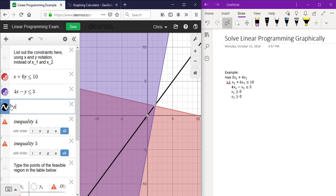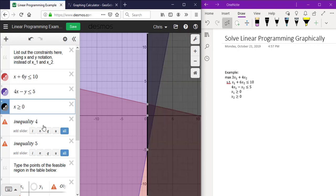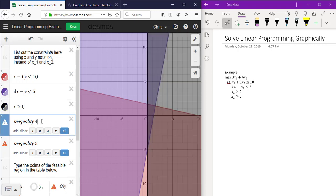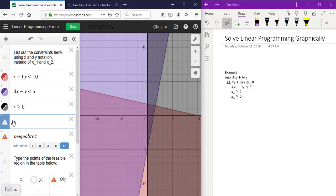x is greater than or equal to 0. y is greater than or equal to 0.